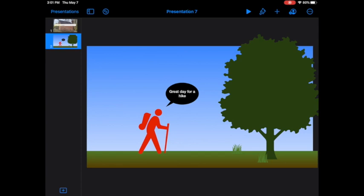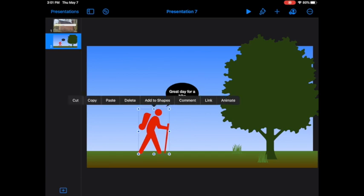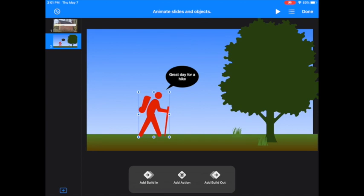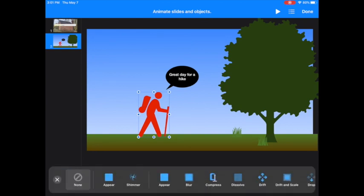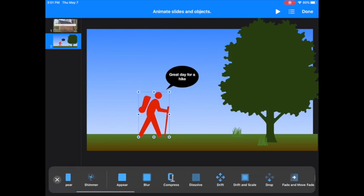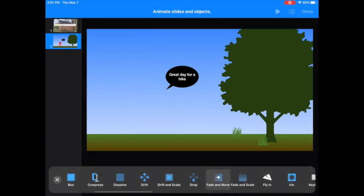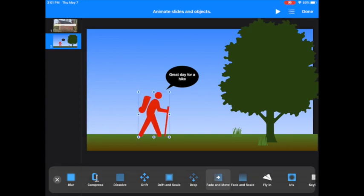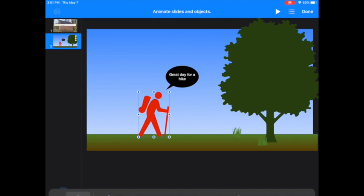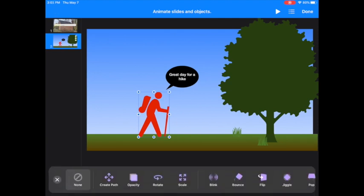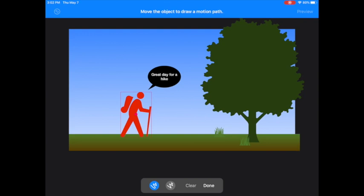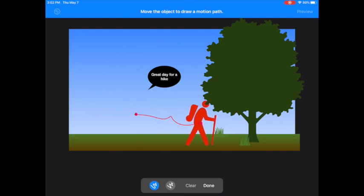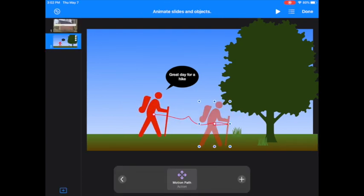Scene is set. Time to animate. To animate, I'm going to tap on my person and bring up the menu that says animate. I want this to build in. There are all different kinds of options for building in. This one might fade and move in, for example. It looks like it's even kind of walking. We'll use that. I'm going to press close and then add an action. I'm going to create a path and have it keep walking. Done.